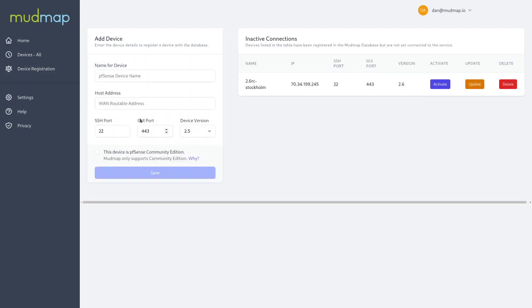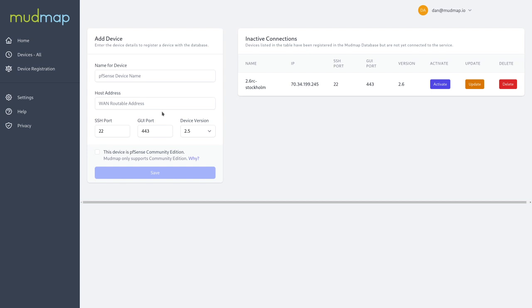To register a new device, simply follow this add device form field, where we add the name, the host address, and the port information. Once you hit save, you'll be dropped over into the inactive connection. It's important to note that no inactive connections are charged in your account at this point. You can add as many as you need.